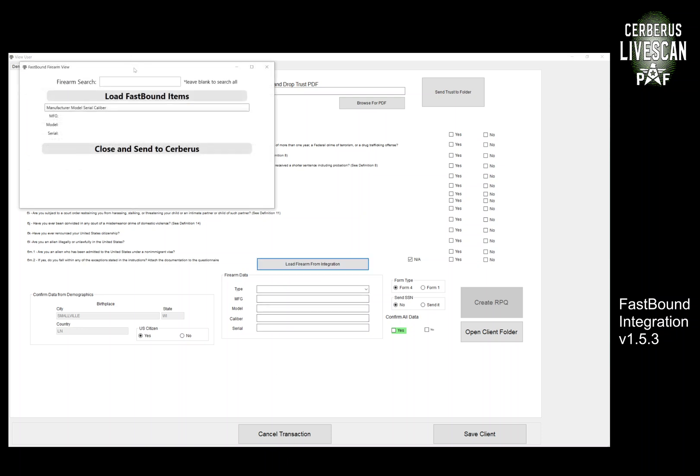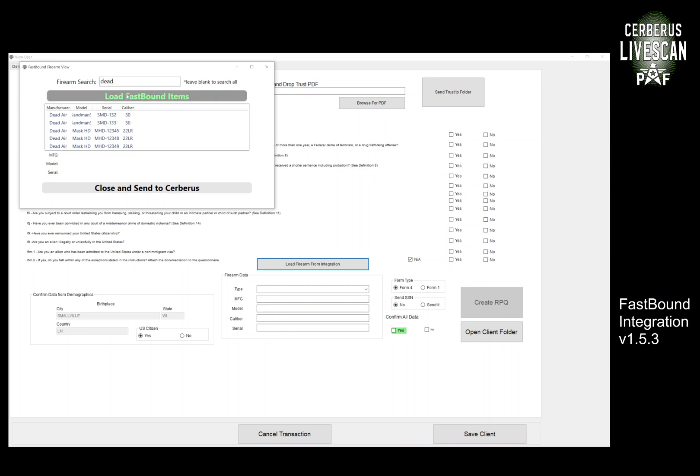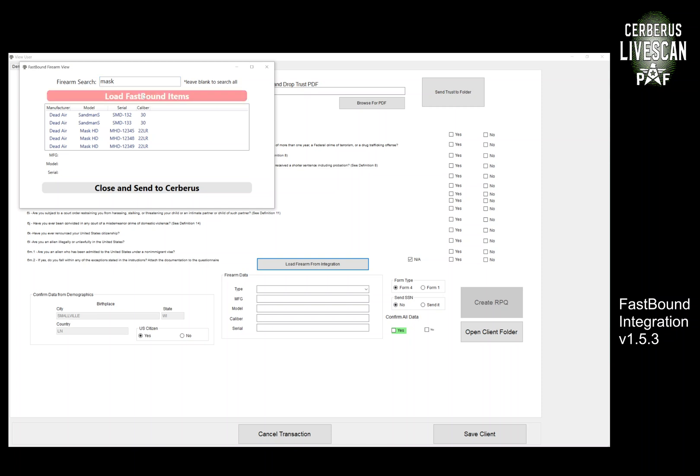So I'm going to click on this. I got some Dead Air stuff in here so I can search by anything that's associated with the firearm. I have manufacturer, model, serial number, caliber, etc. So say I wanted to look for all the Dead Air stuff that I have loaded in—got some of those pieces loaded so I can see Sandman or the Mask. I'm going to filter this down to Mask.